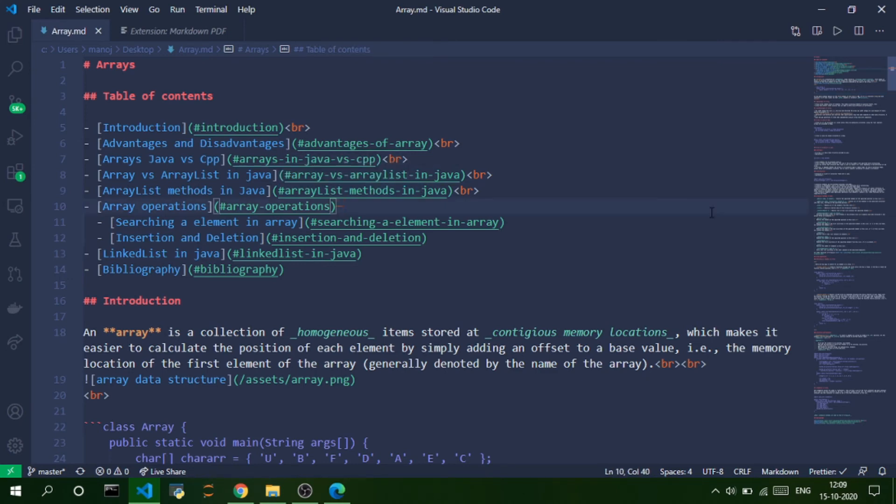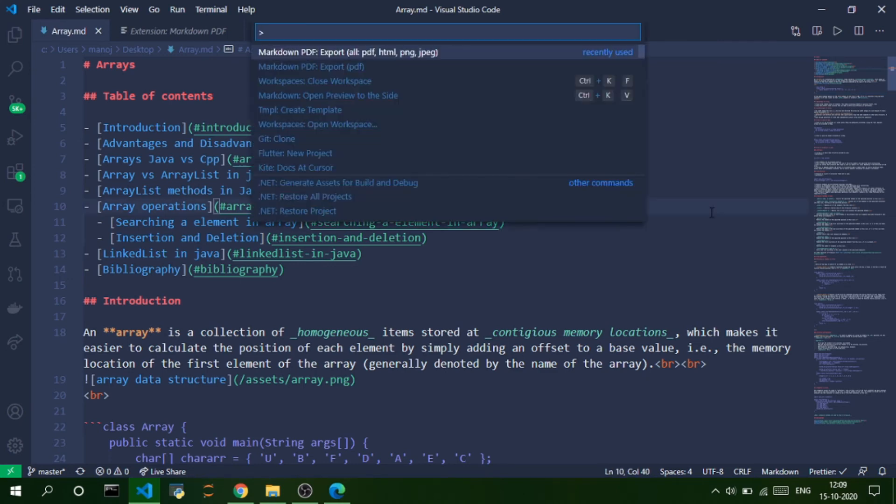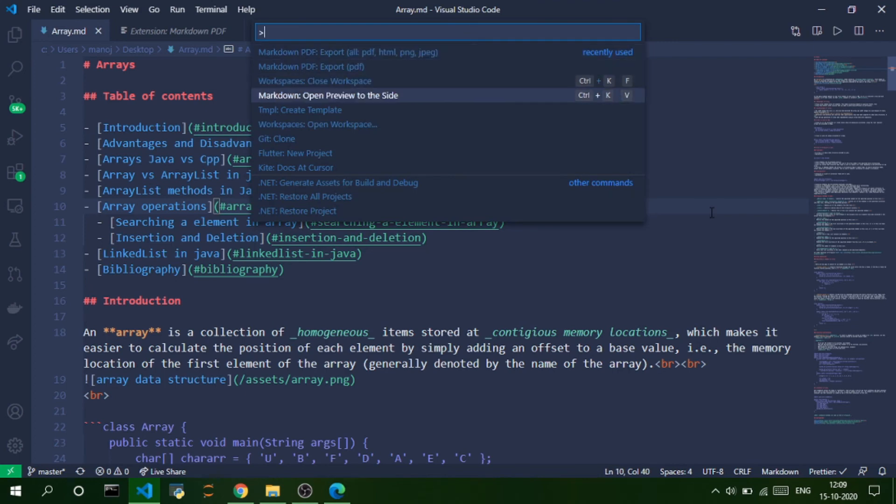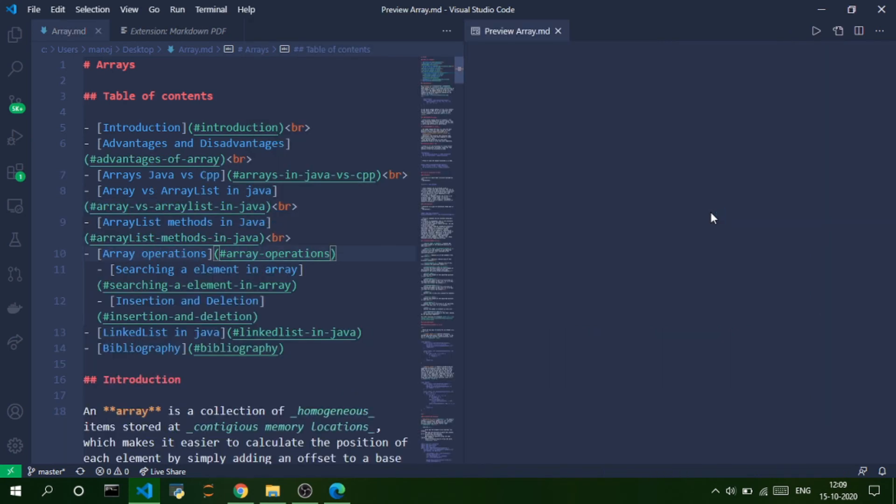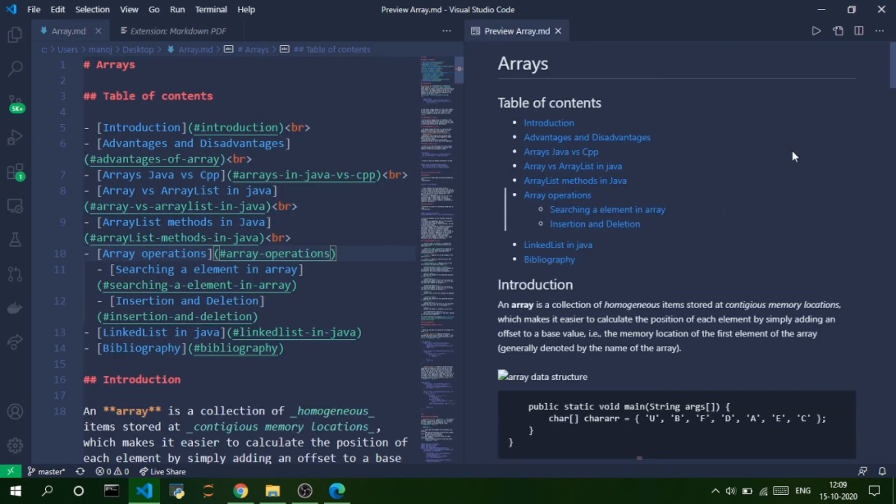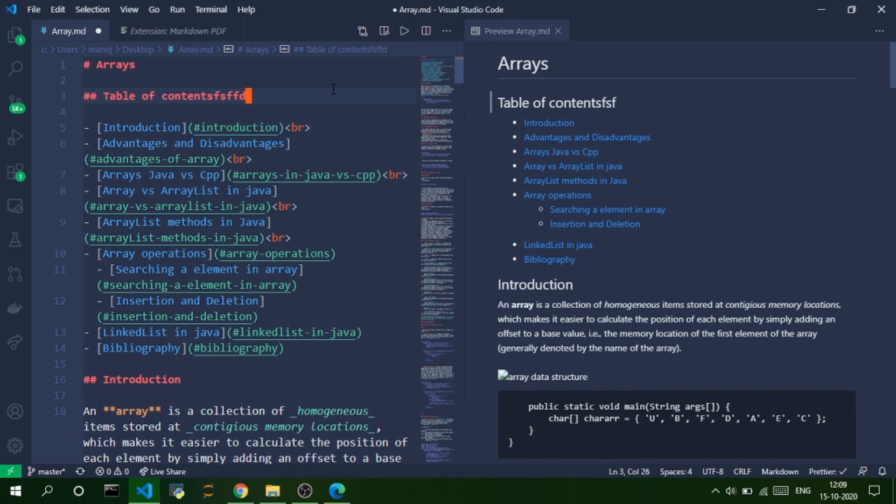So, another cool thing is you can also open the preview of this Markdown file on the side using this command called Markdown Open Preview to the side. So, as soon as you type something on this Markdown file, it appears on the preview. So, you can view the contents of the PDF file before you convert.